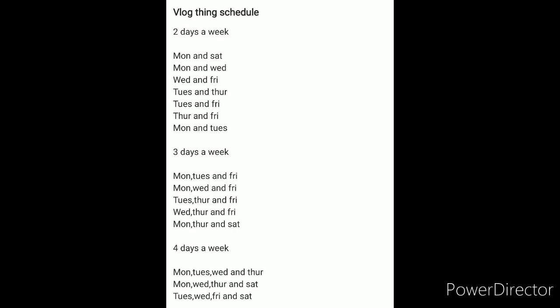Now, if you want three days a week that we post, which will be more of a drag, and also the fourth, but we're focusing on the three days a week right now. Mondays, Tuesdays and Fridays, Mondays, Wednesdays and Fridays, Tuesdays, Thursdays and Fridays, Wednesdays, Thursdays and Fridays, Mondays, Thursdays and Saturdays. Those are for the three weeks if you guys want us to post three days a week.